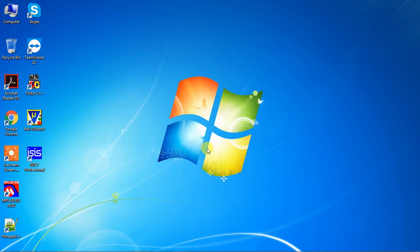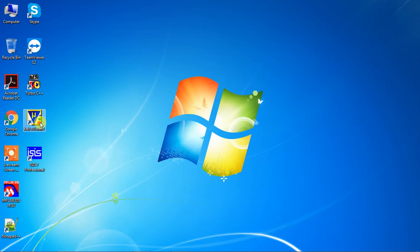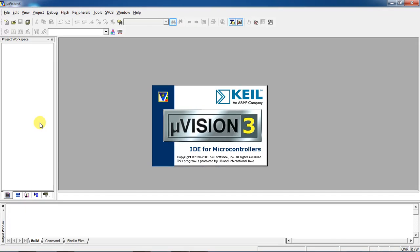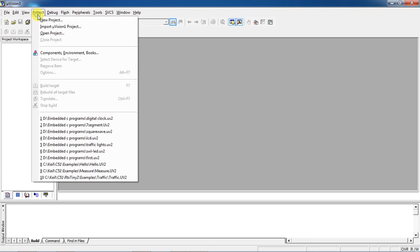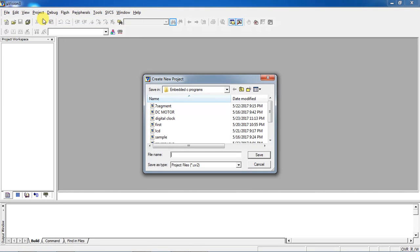Now let's see how to write an embedded C program for serial communication. Open Keil µVision and select the Project tab, then choose the option New Project. Give your project name as 'serial communication'.